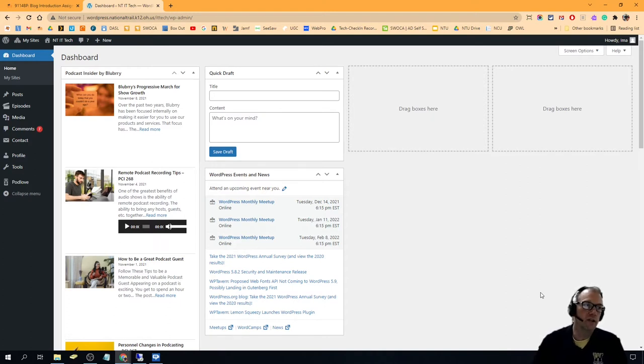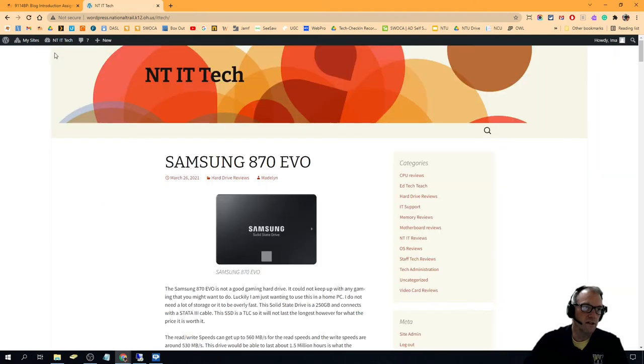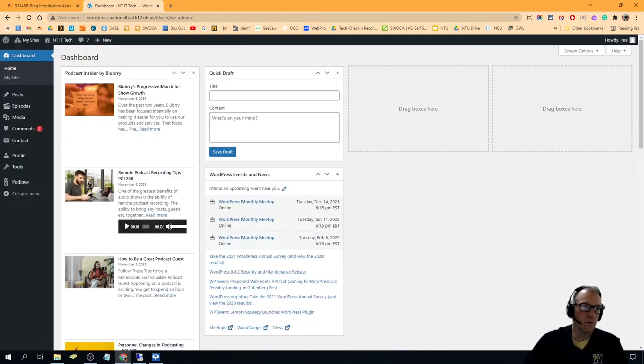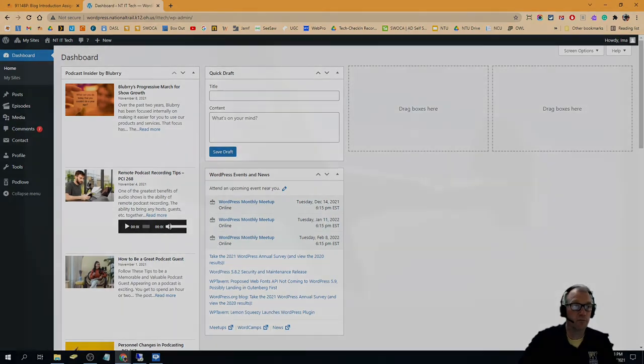You're logged into NTIT Tech. If you want to visit the site and view it, I just click there. Then I can go back here to the dashboard where we'll learn how to edit and enter blog posts. That's it for logging in to the NT Tech blog.